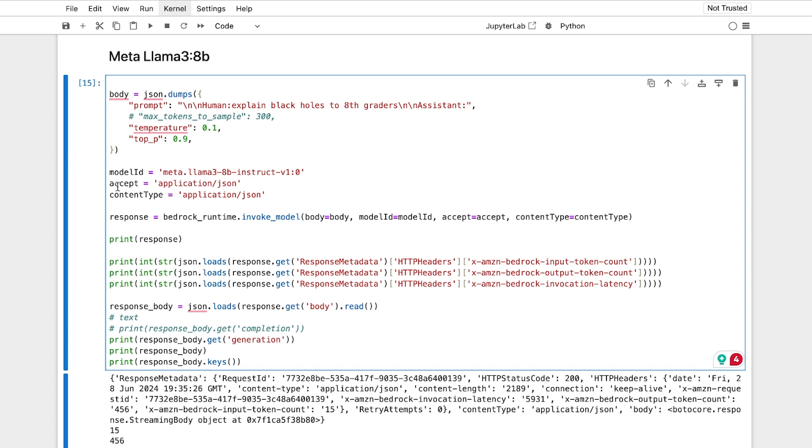You say you want JSON coming in, and you can also tend to figure out how many output, input and output tokens, and how long it took to really invoke or get your data back, and then you load with JSON your body of your response.